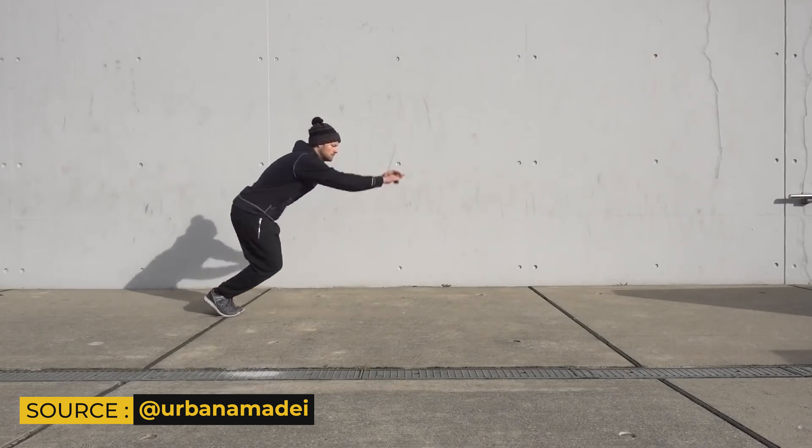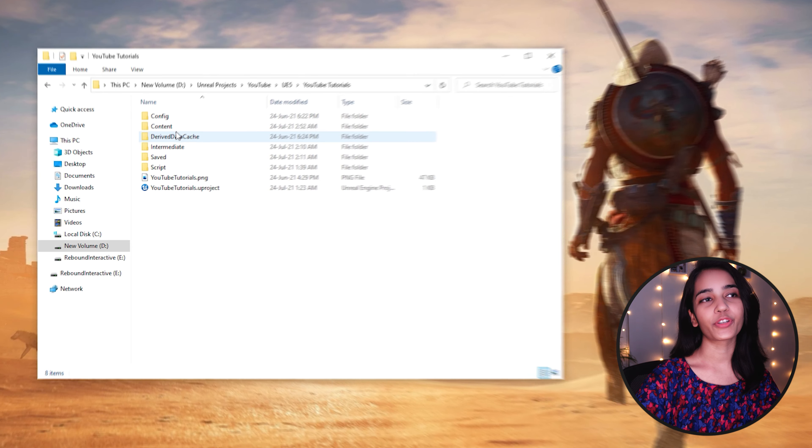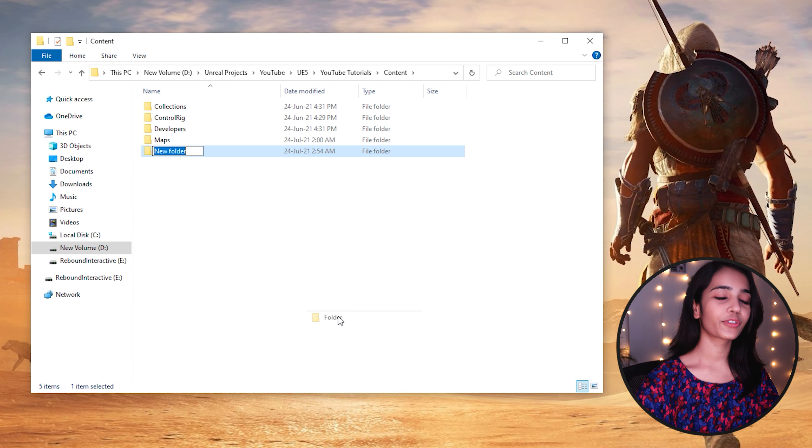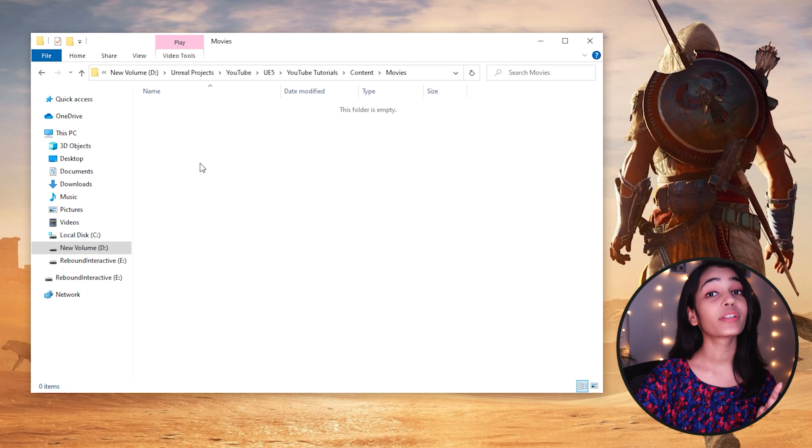To create a reference plane we first need a reference video. Try to look for a reference that defines the motion you want to animate in a very clear fashion — go for a more flat angle rather than a shot from a camera with dynamic angles. I've already downloaded the videos I want to use. I've already created my project and I'm using UE5 early access, but you can use the same thing with UE4 as well. Open your project content folder in Explorer and create a new folder called Movies, then paste your references there and make sure they are in MP4 format.